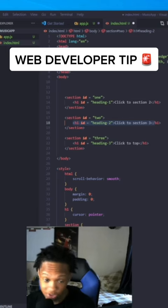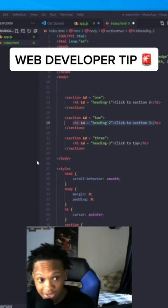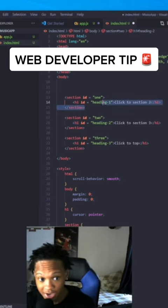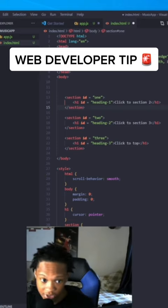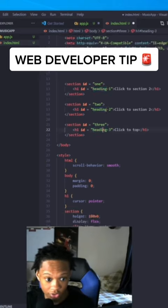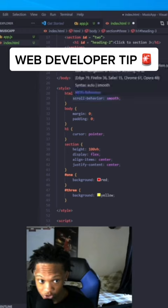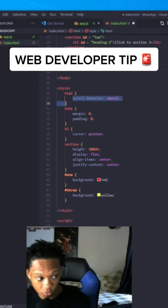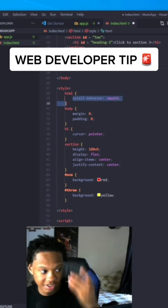that two more times for sections 2 and 3. Within each section, have an h1 with ID heading-1. Same thing for heading-2 and heading-3. We want to get the HTML scroll behavior with smooth, so when you click it